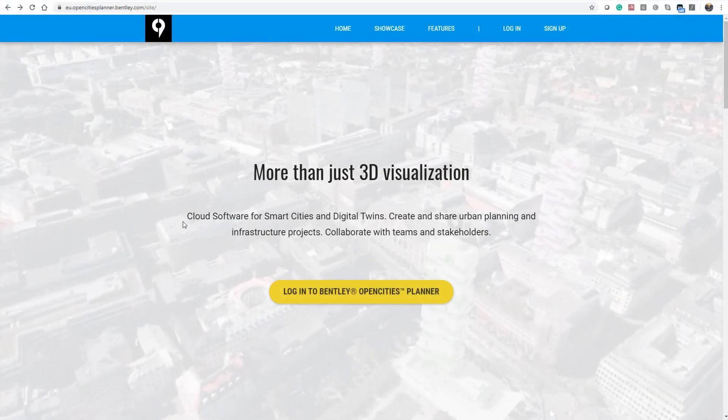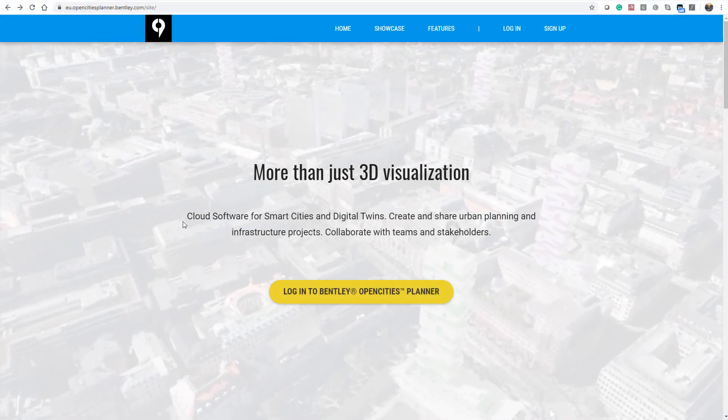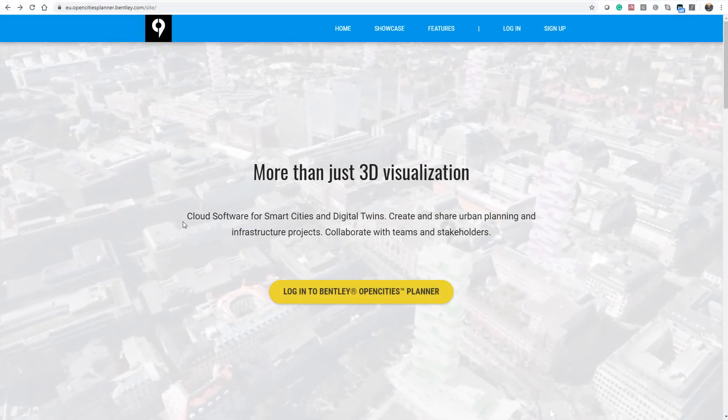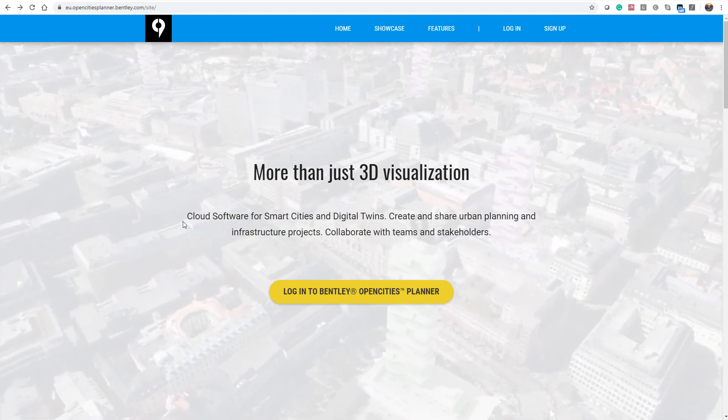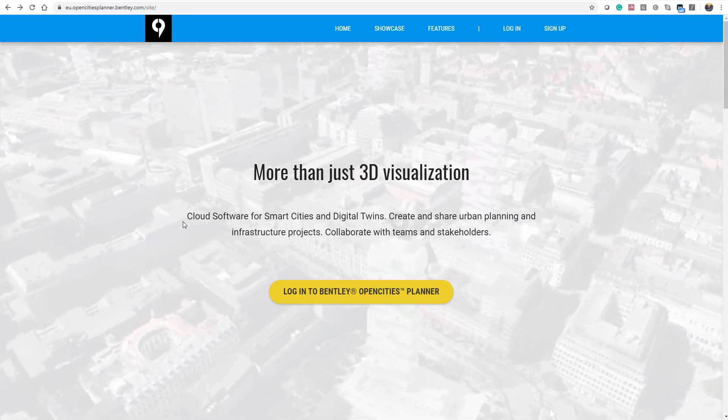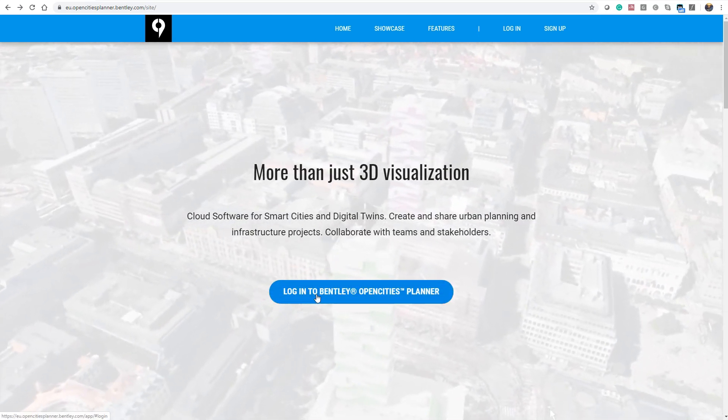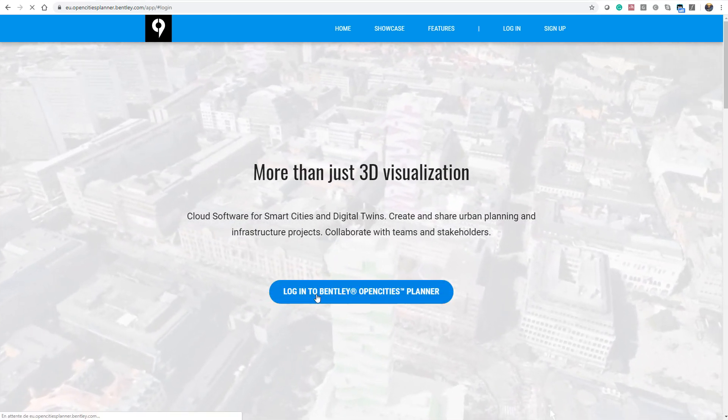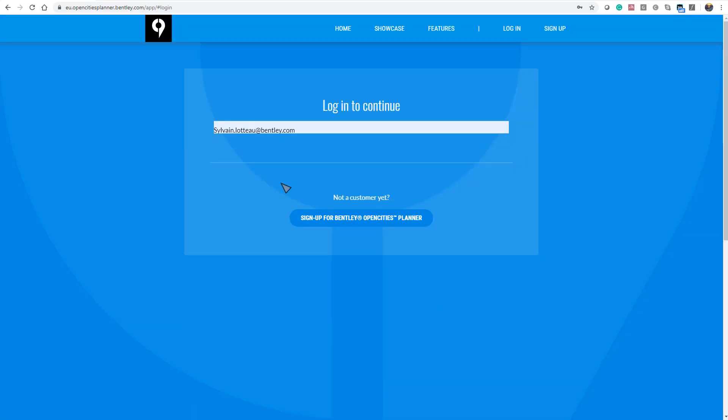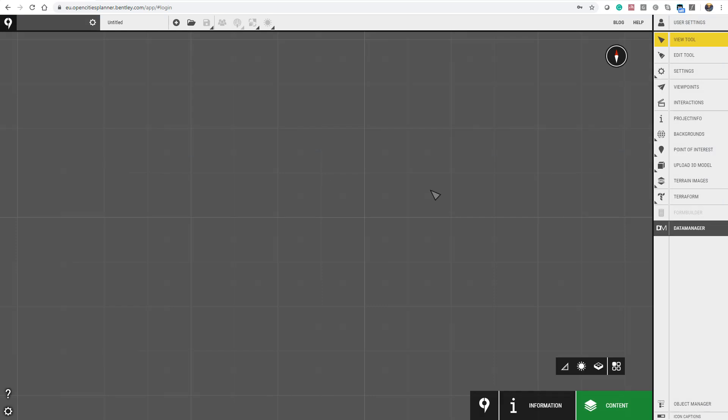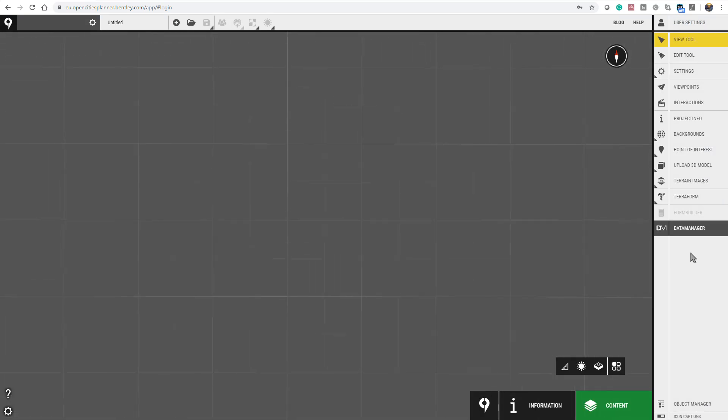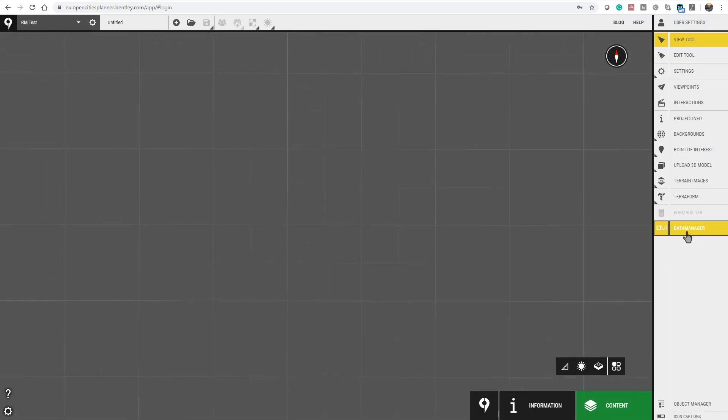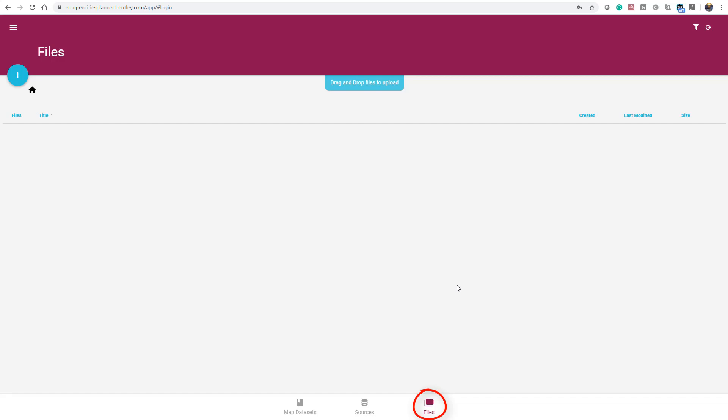Let's now quickly review how to import your Lot3 format in OpenCities Planner. Log into your instance of OpenCities Planner and go to the Data Manager. First, go to the Files tab to upload your Lot3 zip package.